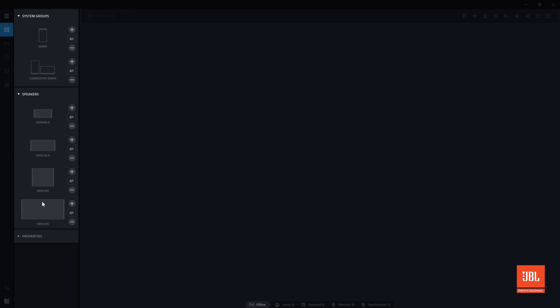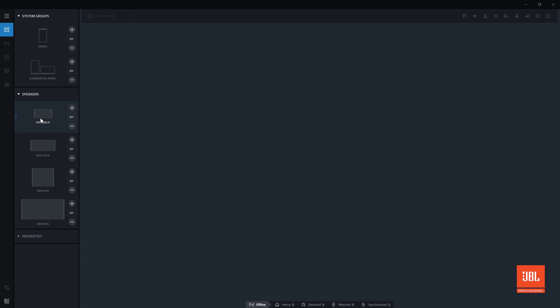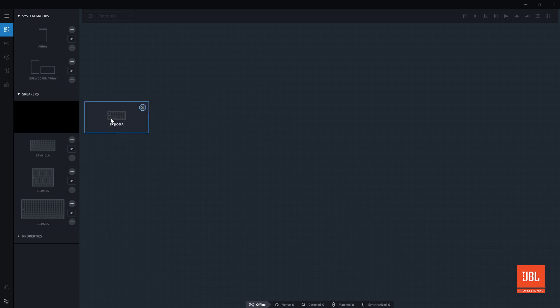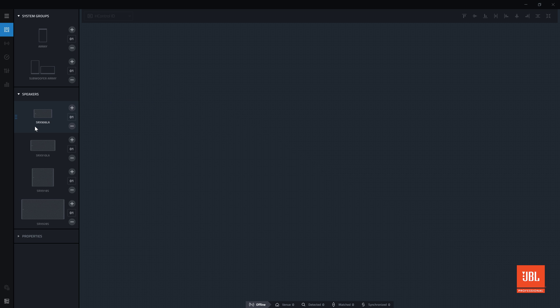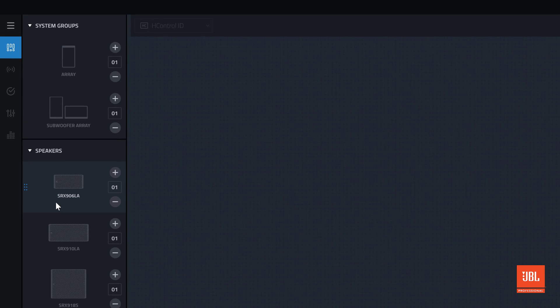The modal toolbox here contains system groups and individual devices. Although individual devices can be added to the workspace, to create intelligent groupings of arrays first add system groups to the workspace and then populate them with devices. There are two types of system groups available: one for arrays of full-range speakers and one for subwoofer arrays.